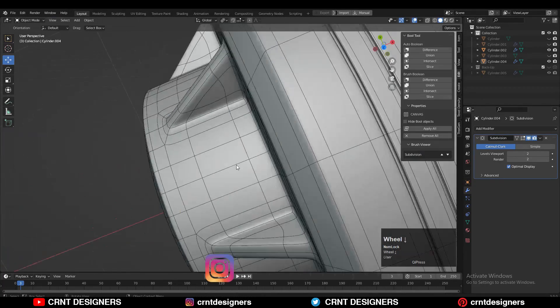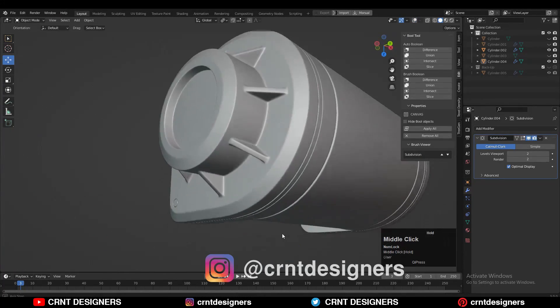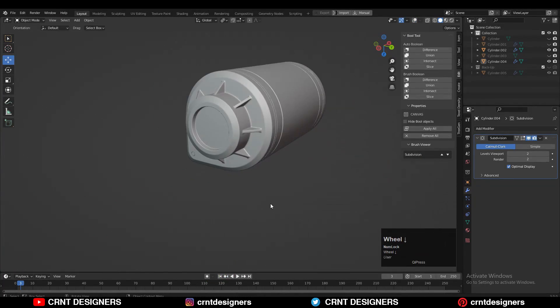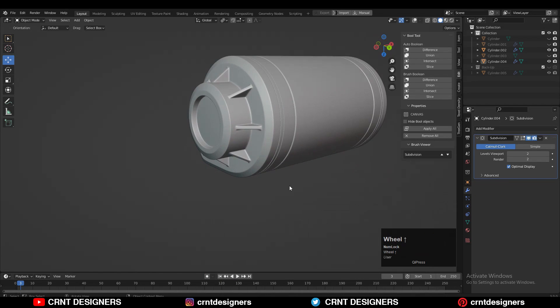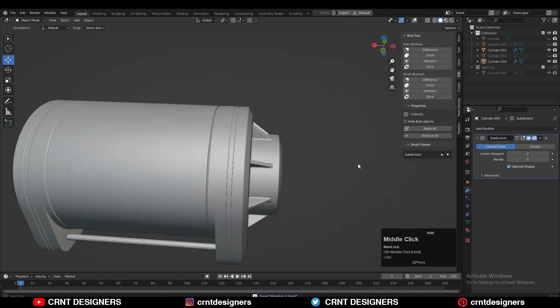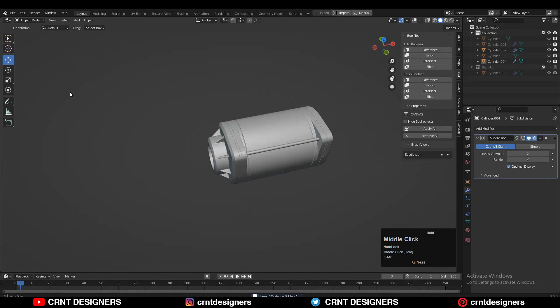In this way we can create this kind of design — this kind of complex mechanical form. That's it for today. Thanks for watching.